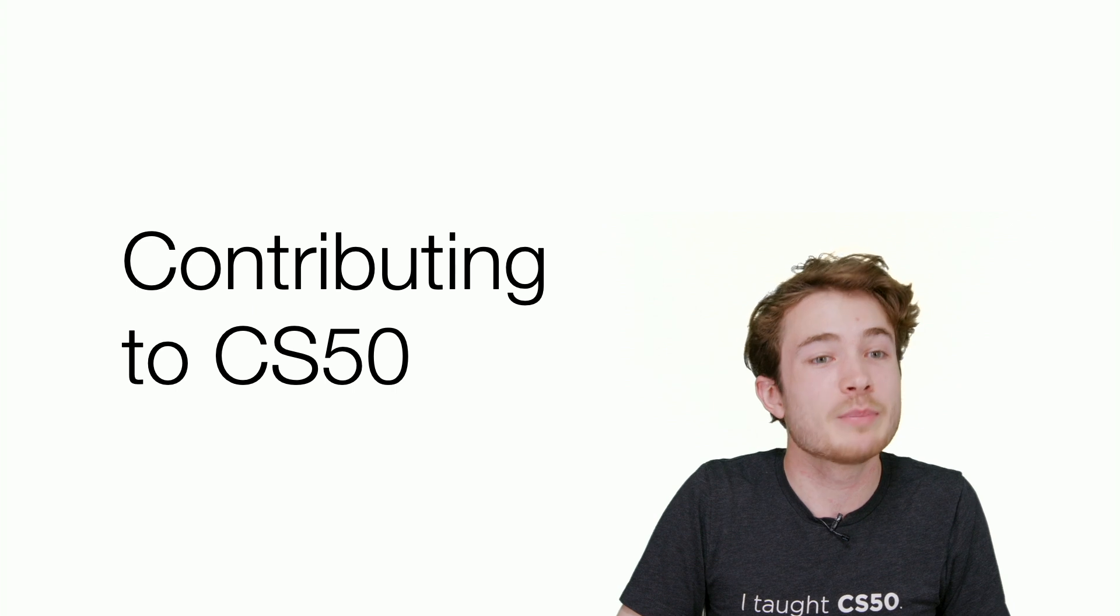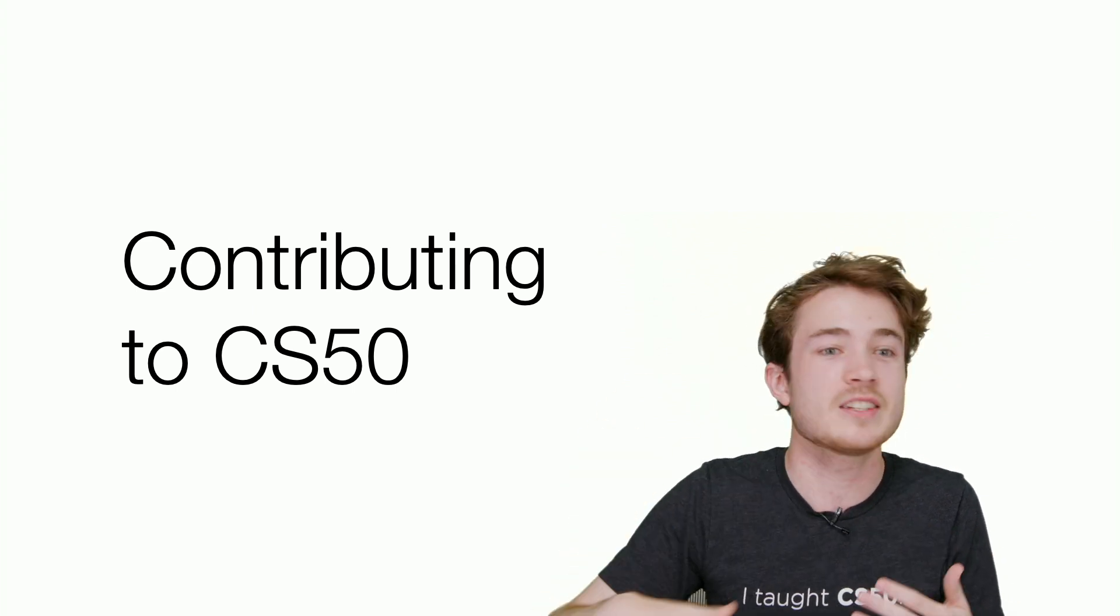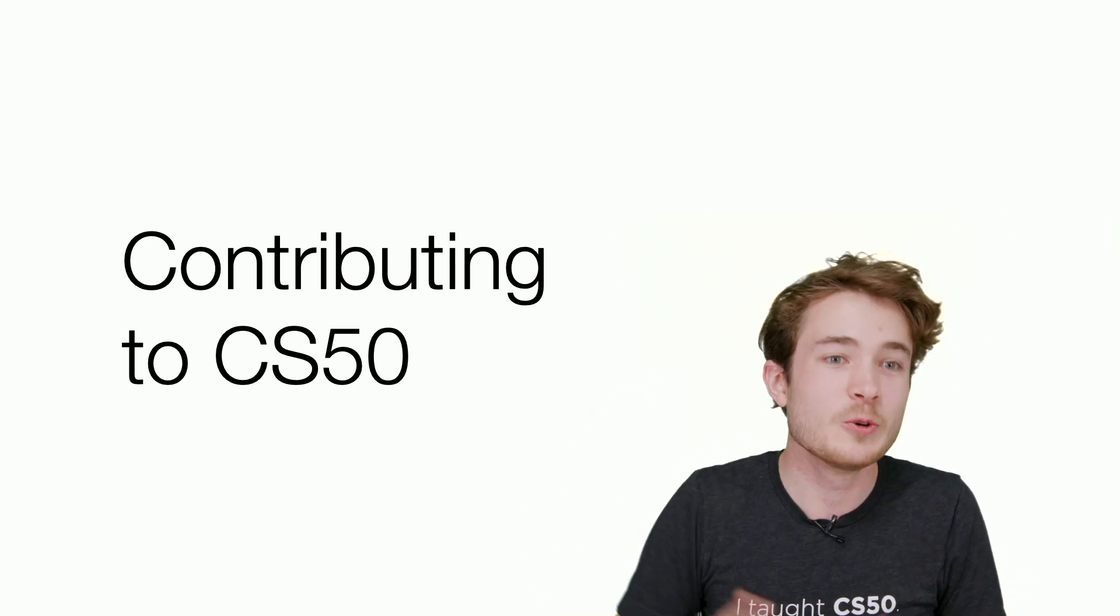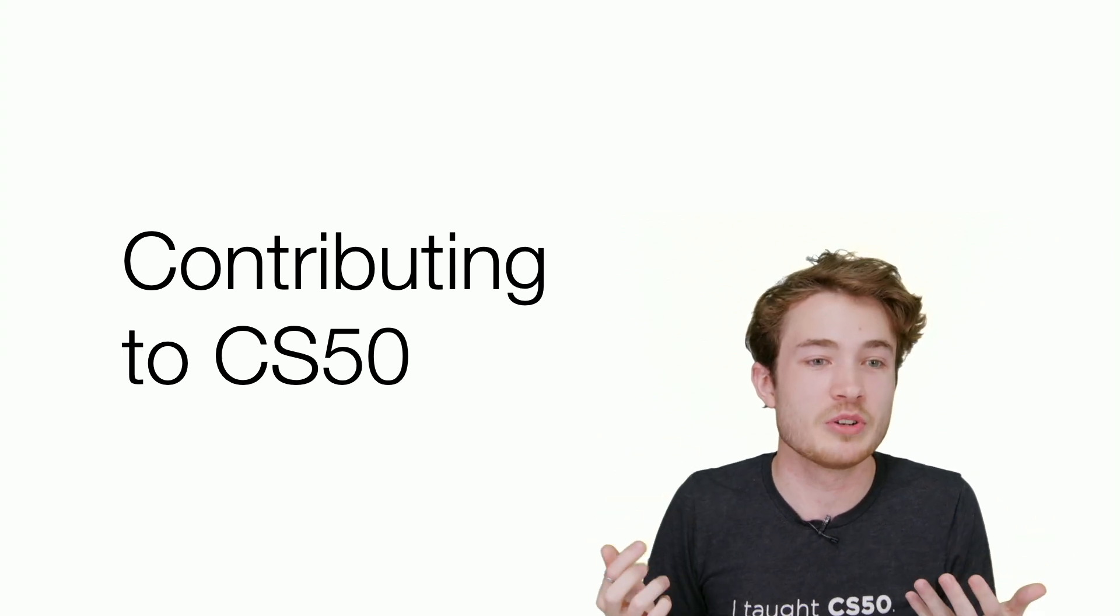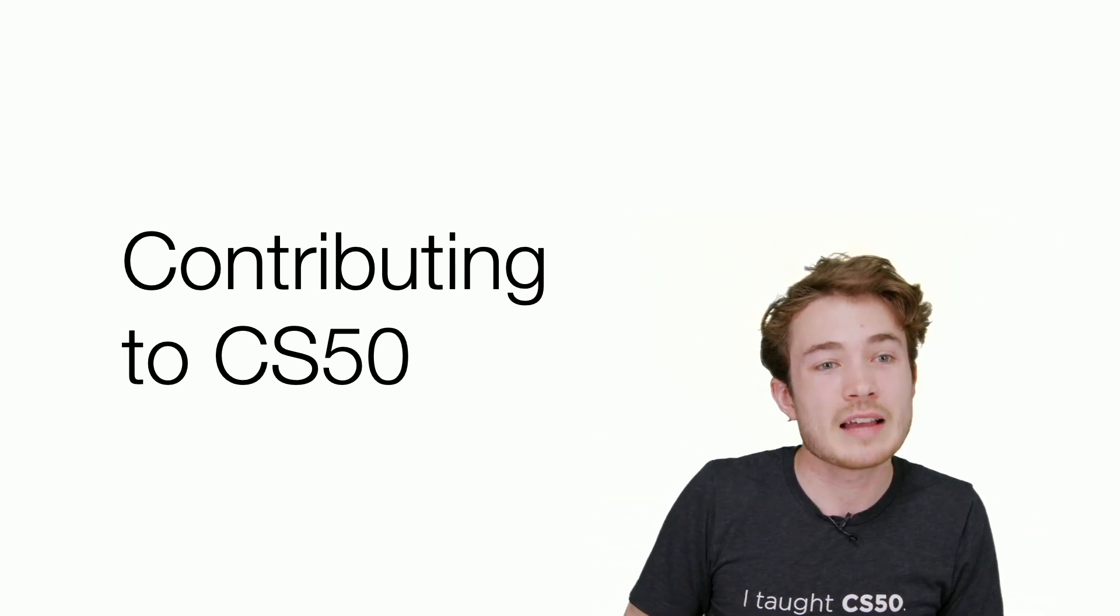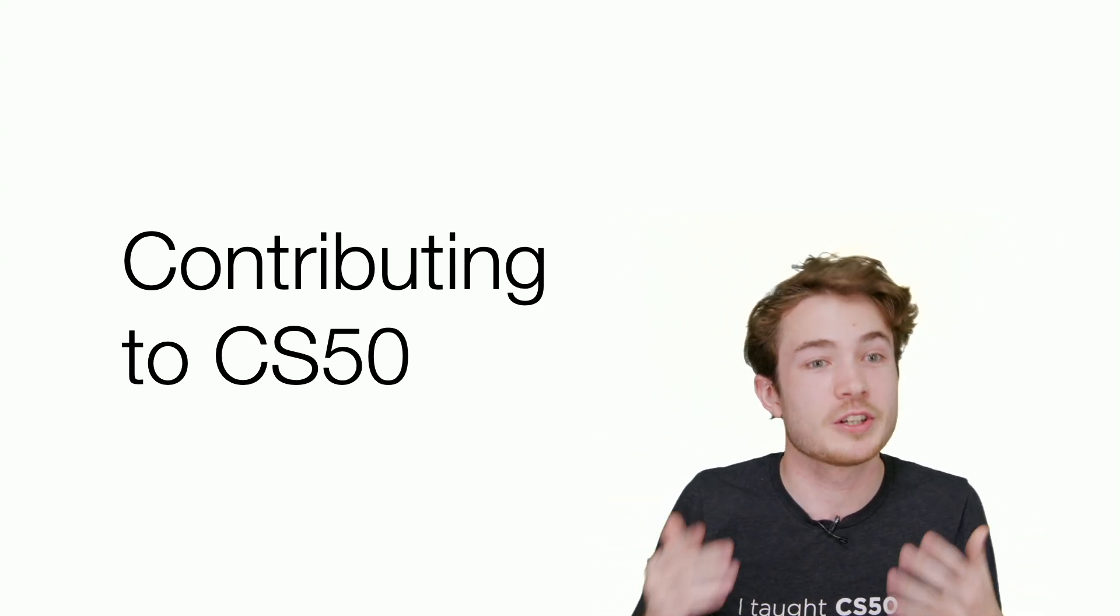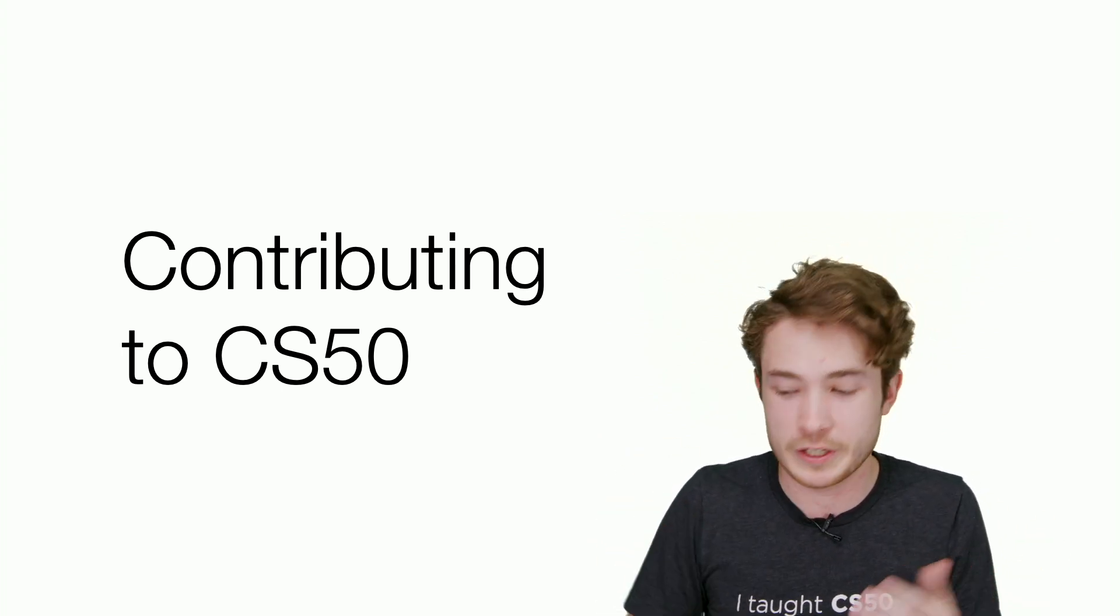I want to highlight a few ways for you to do some of that work. One thing you can do is you can write your own problem sets, you can write your own problem set checks.